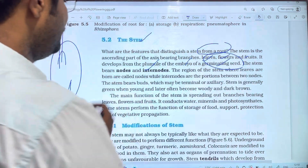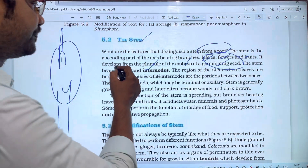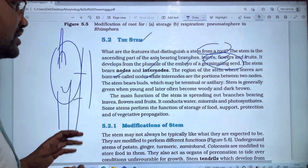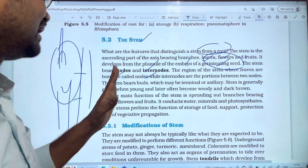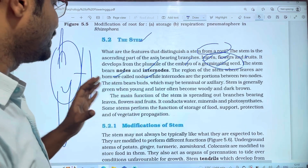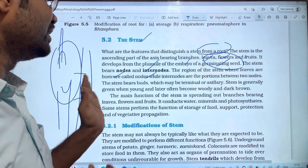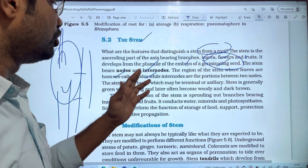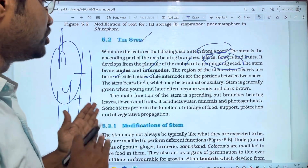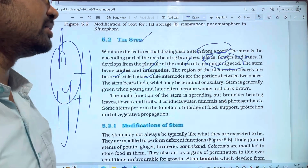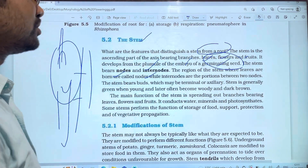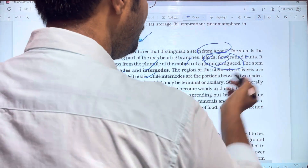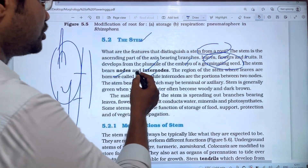The stem bears nodes and internodes. Nodes and internodes are lacking in the root system. The region of the stem where leaves are born is called nodes.